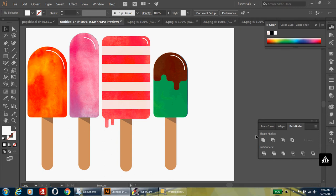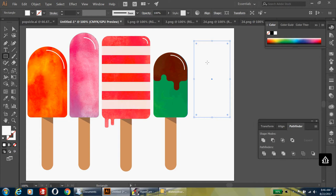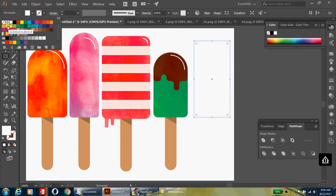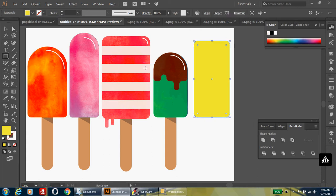We are ready for our fifth and final sprinkle popsicle. Take the rectangle tool and make a rectangle, then pick a nice yellow color. Go to your direct selection tool and drag in all of the points so that they're the same radius.